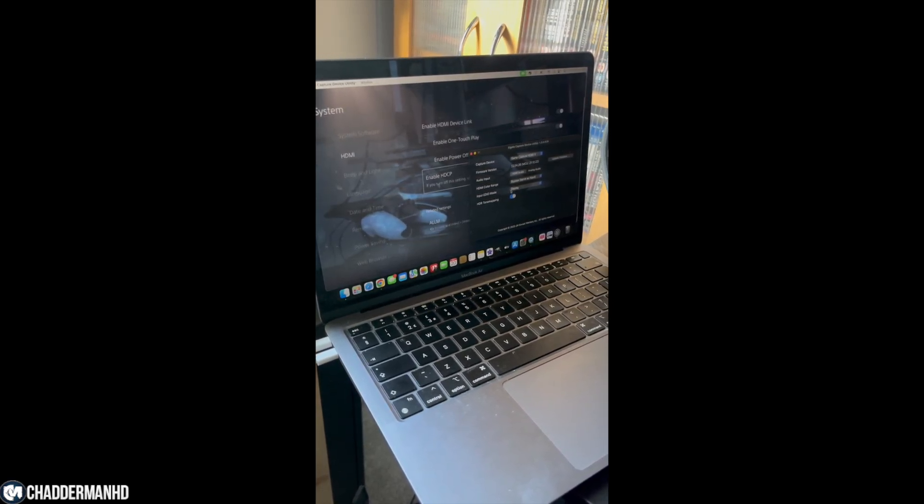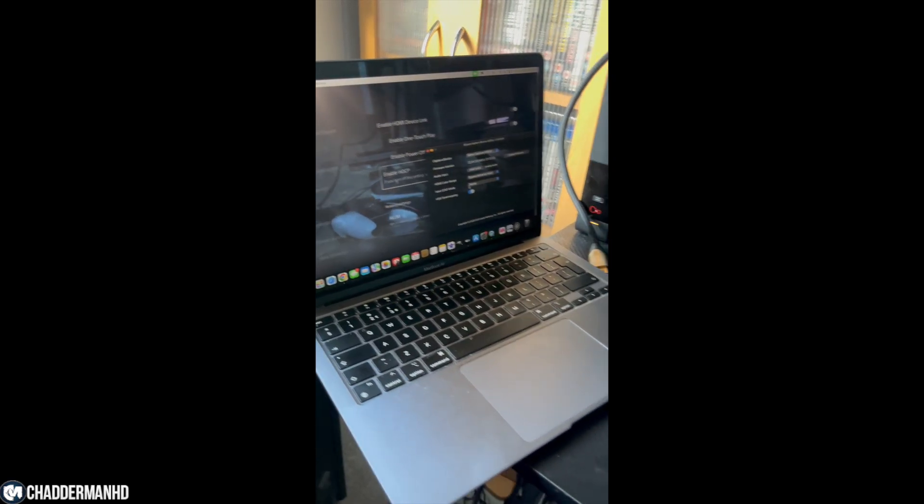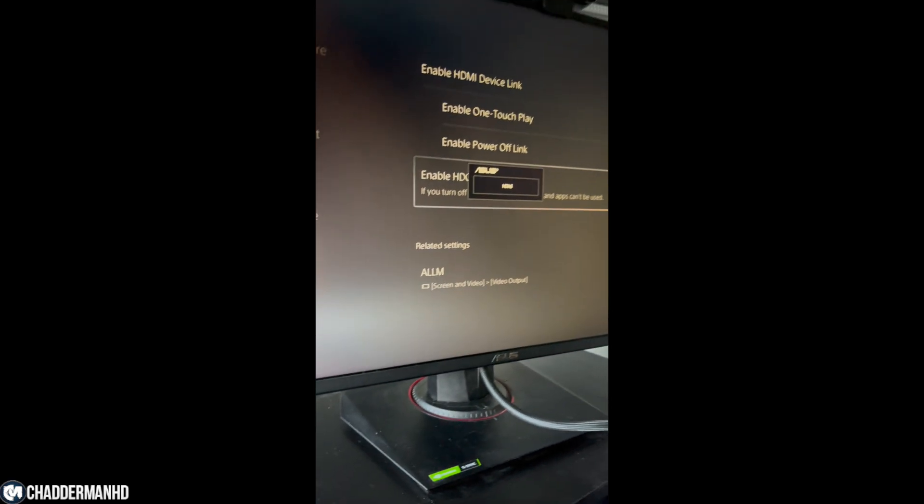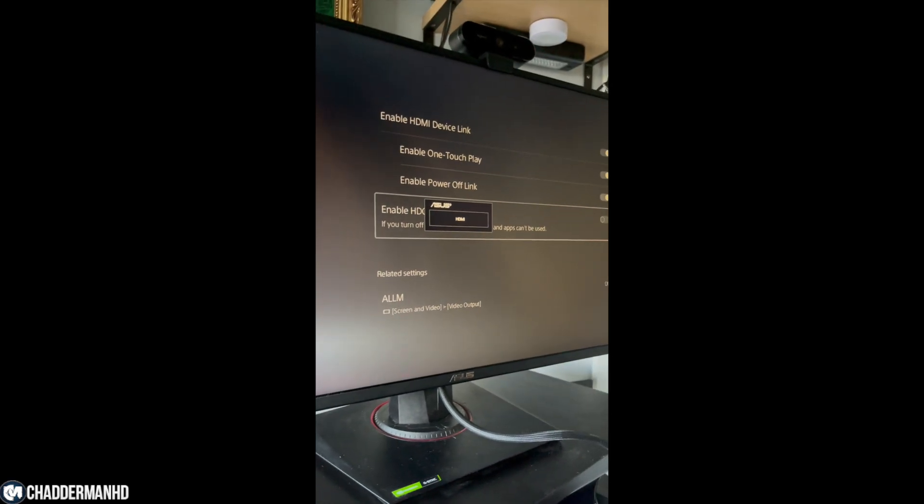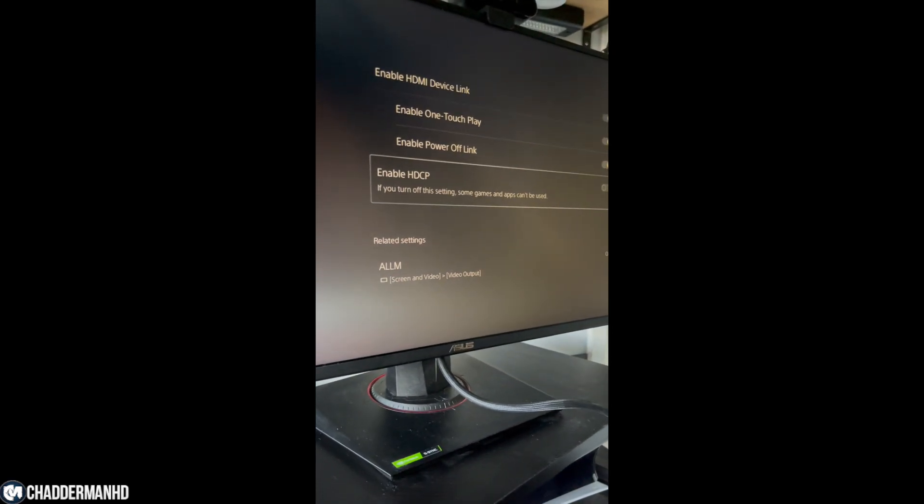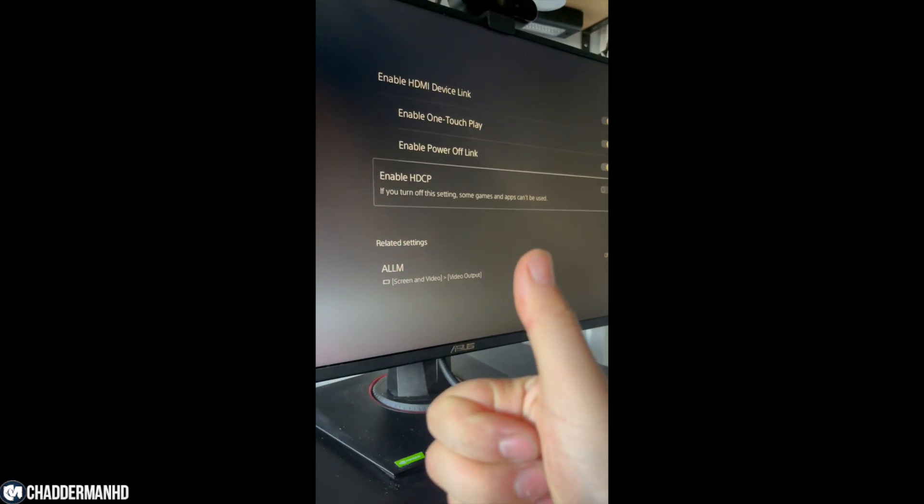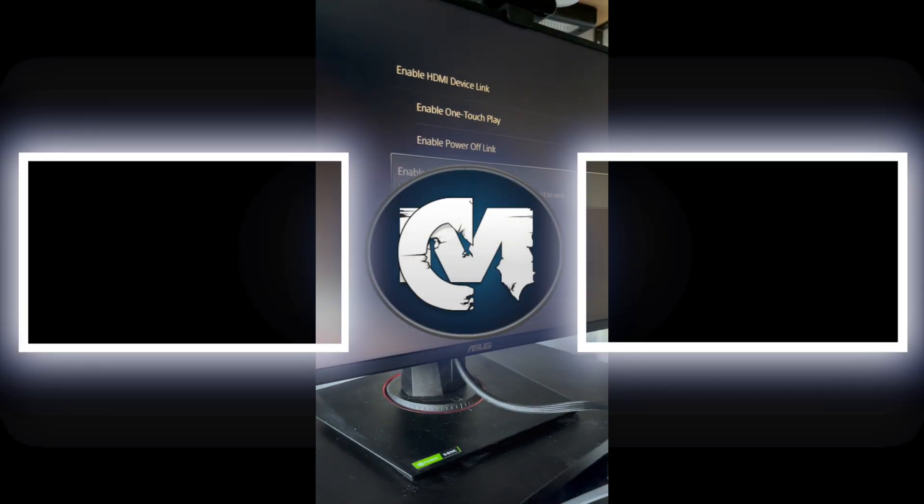I don't know if it works with Windows, but I know it works with Mac. Apart from that, this has been your boy ChellumHD and I'll see you guys on my next video. Bye!